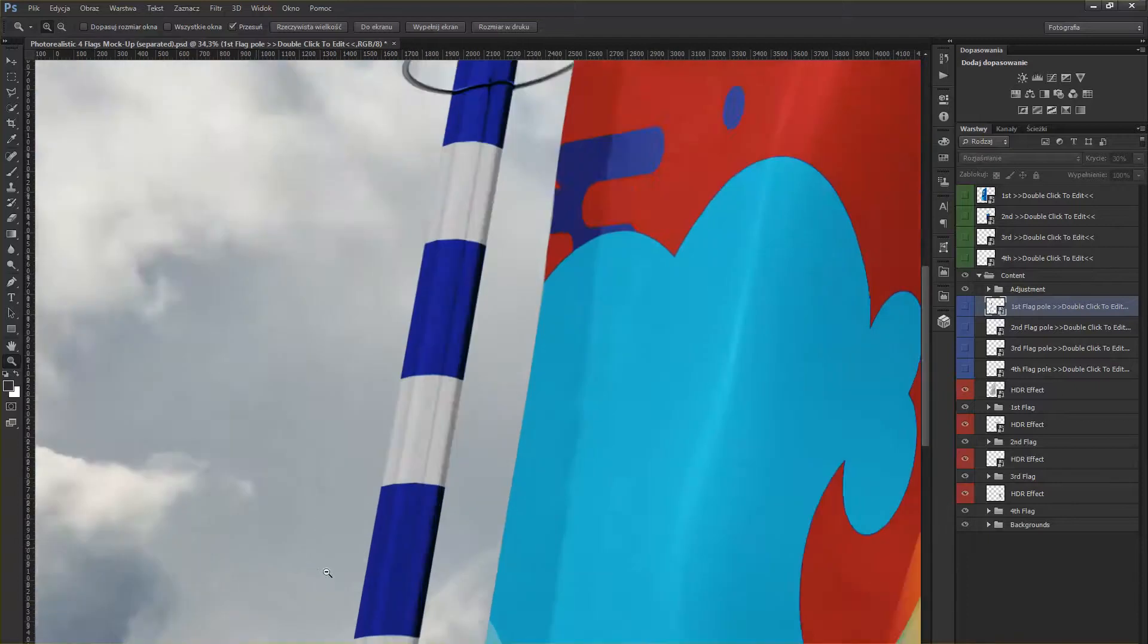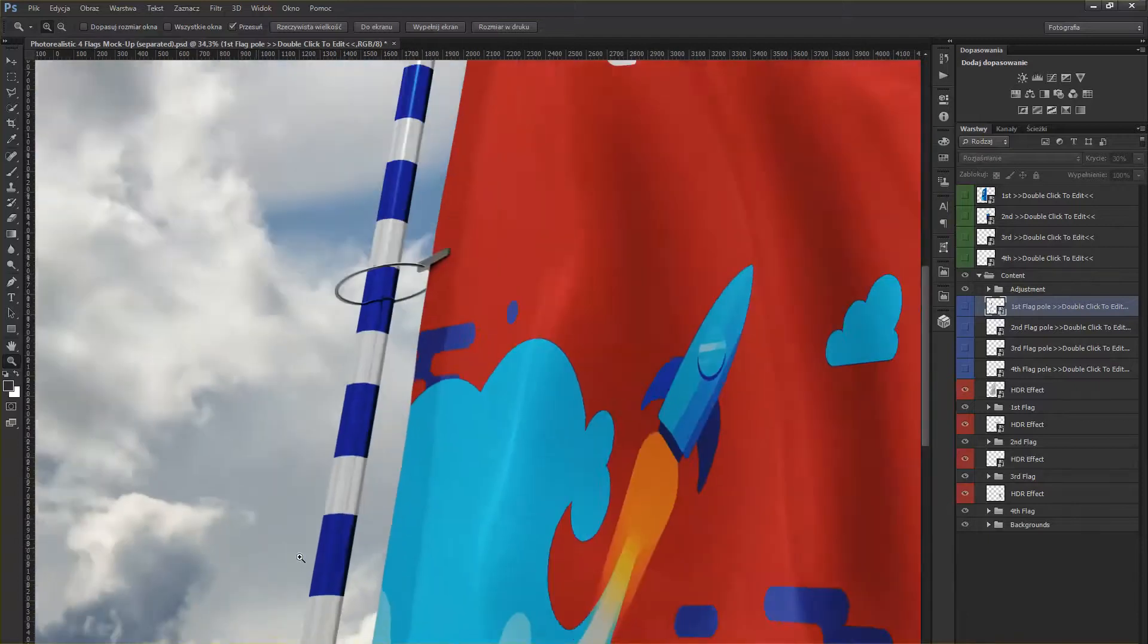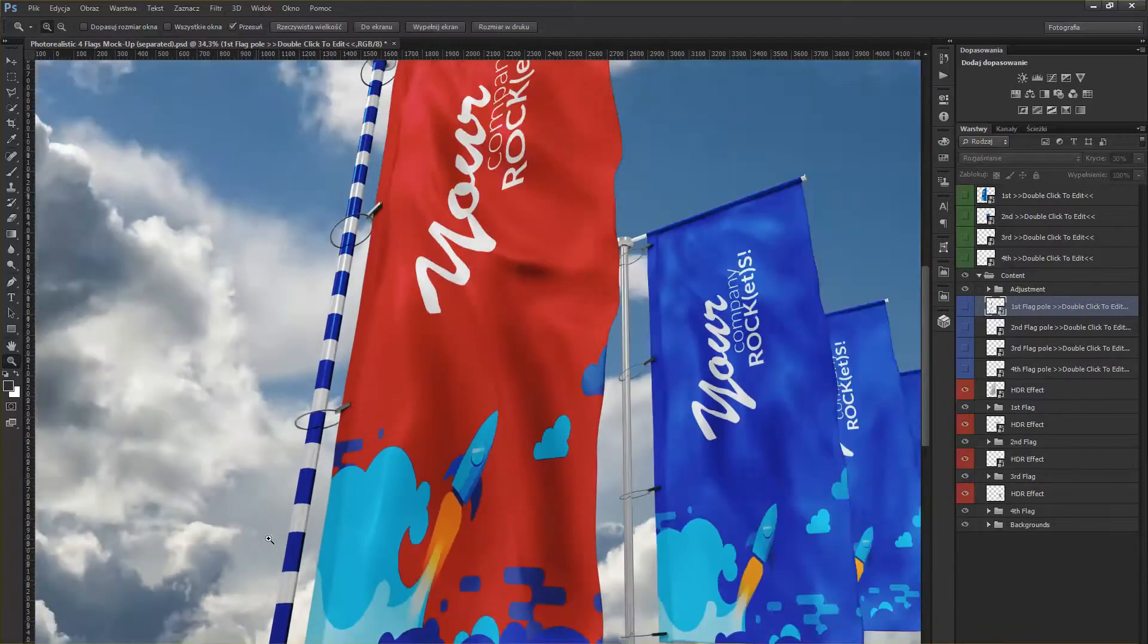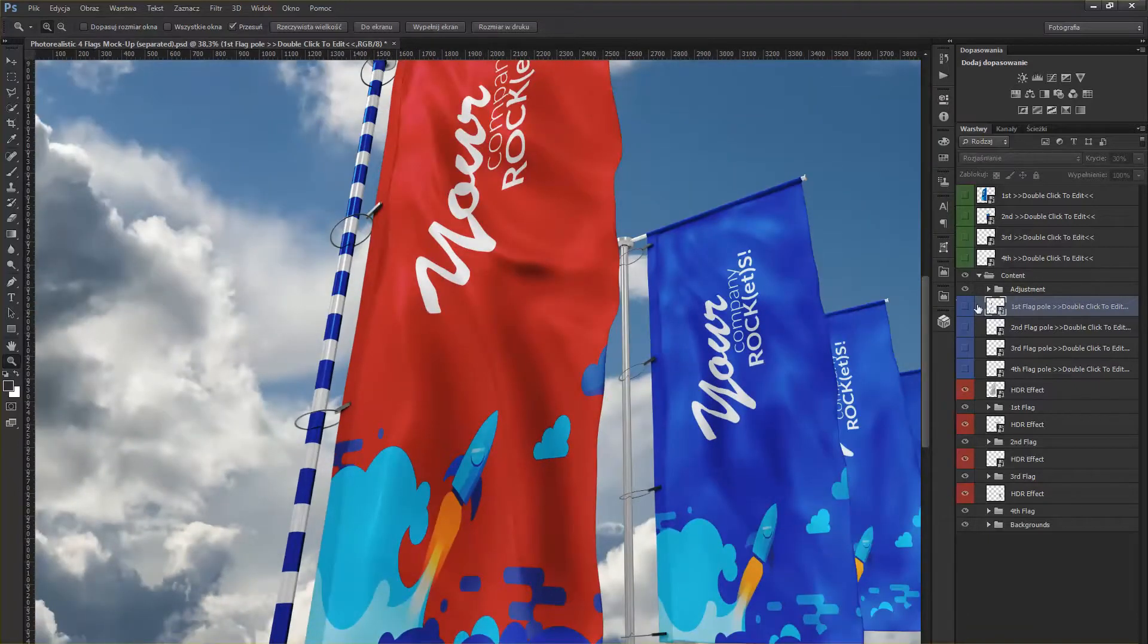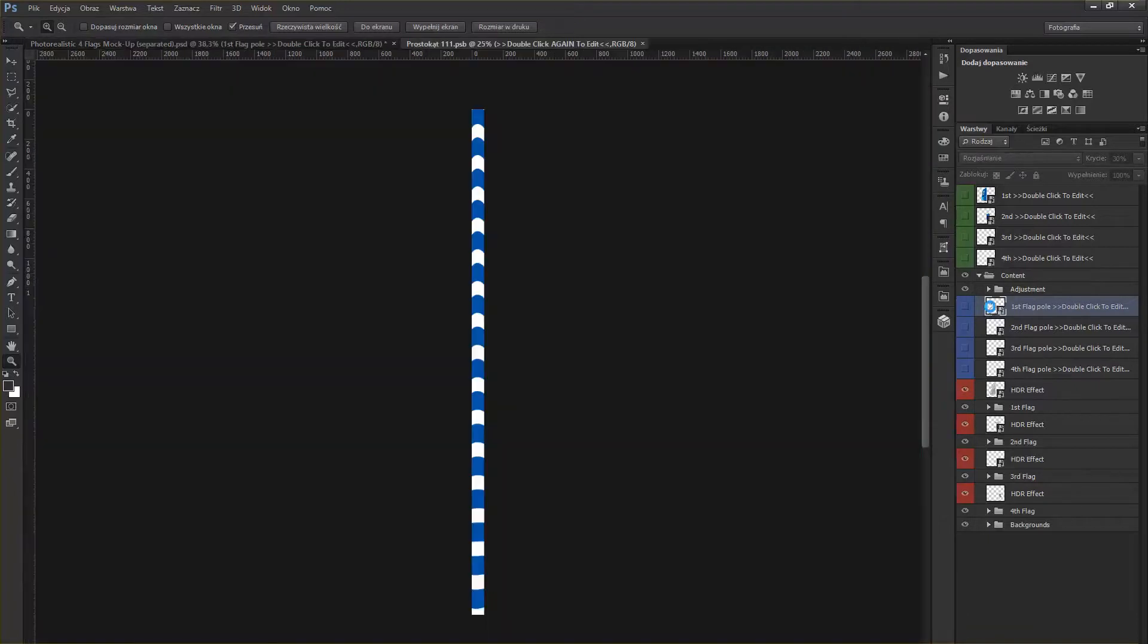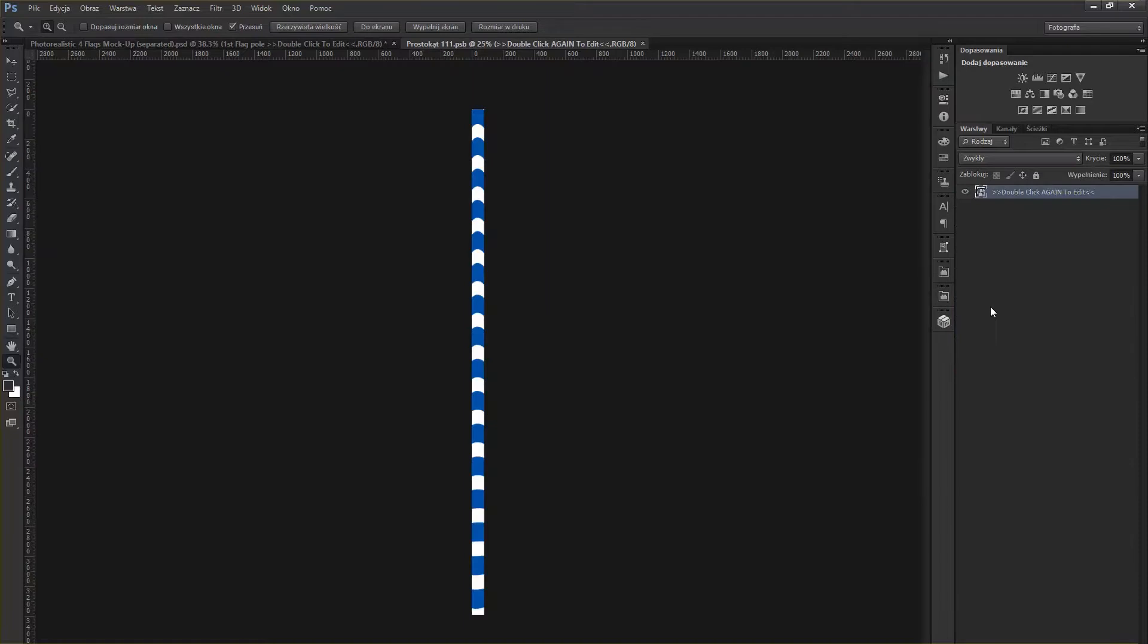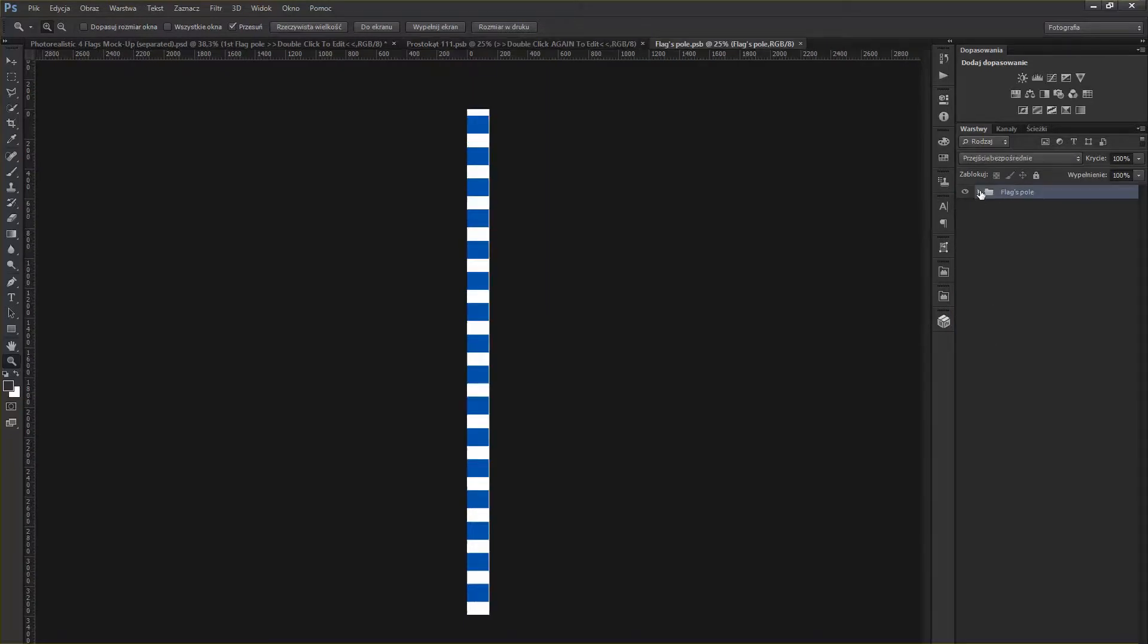If you want to change the color of the pattern, you have to double-click on the smart object and then double-click again to edit the pattern itself. Here you have the flags pole layer group.